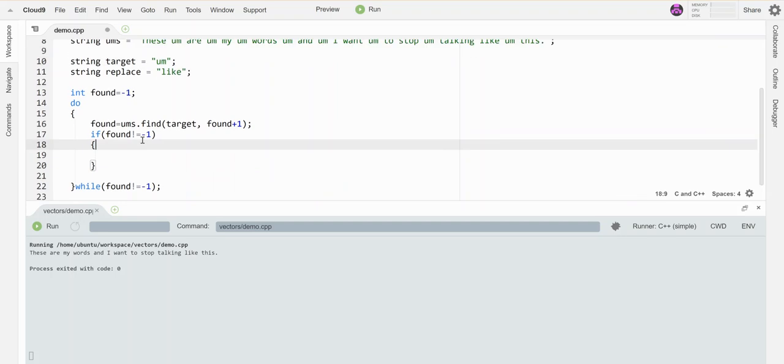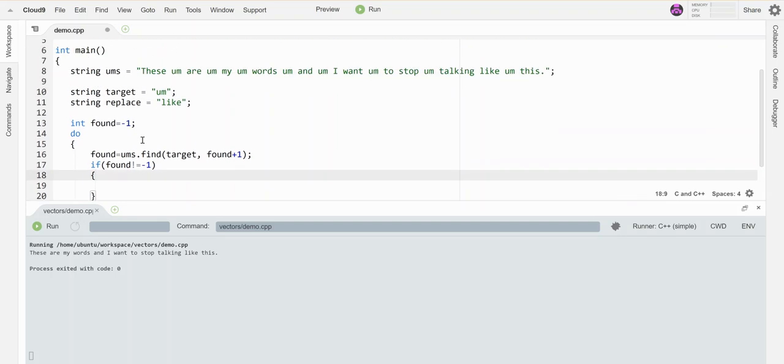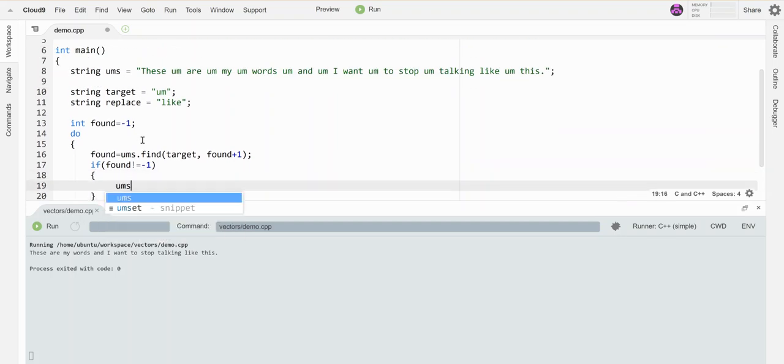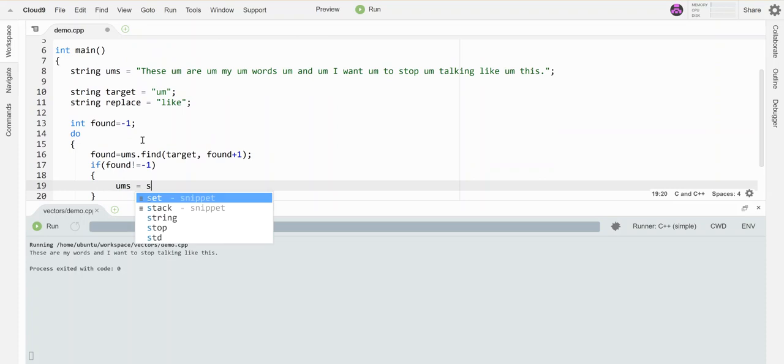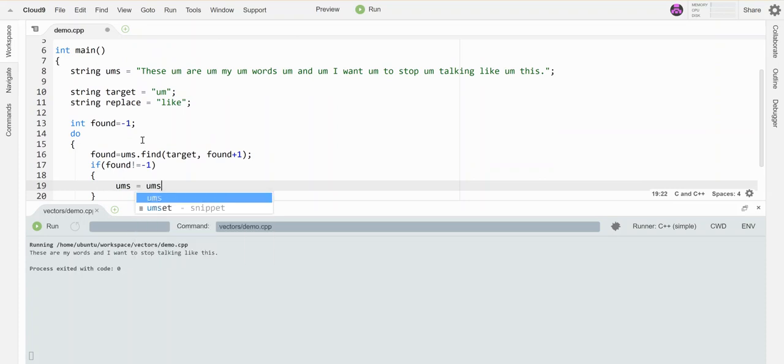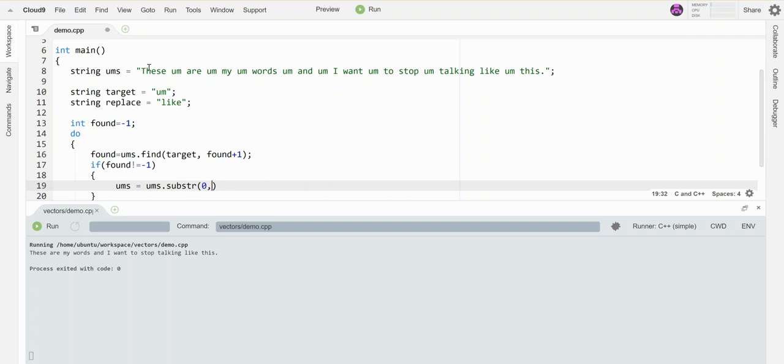What is that going to look like? Well, I'm going to say take the string and replace it with the substring from the beginning, which starts at zero, up to where I found the 'um'. That's at position zero, one, two, three, four, five, six—that's index six. There are six characters before that.